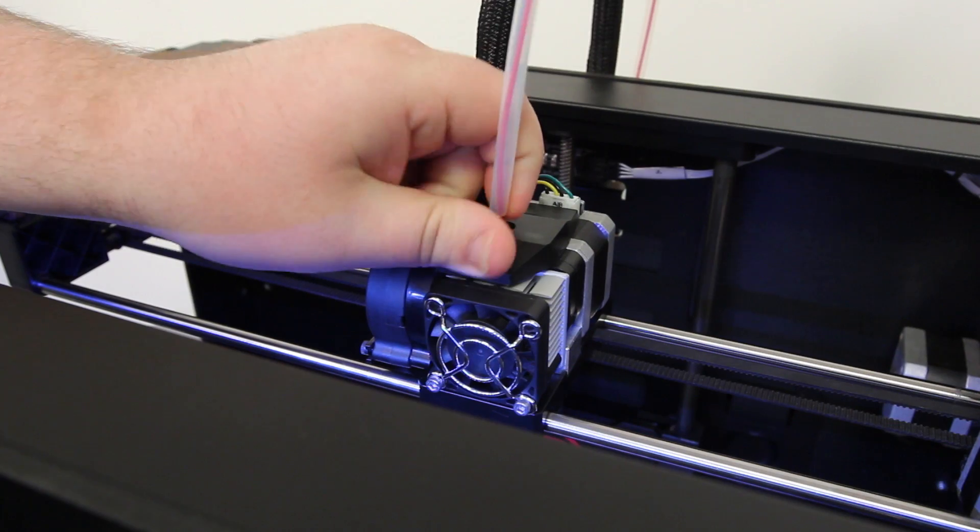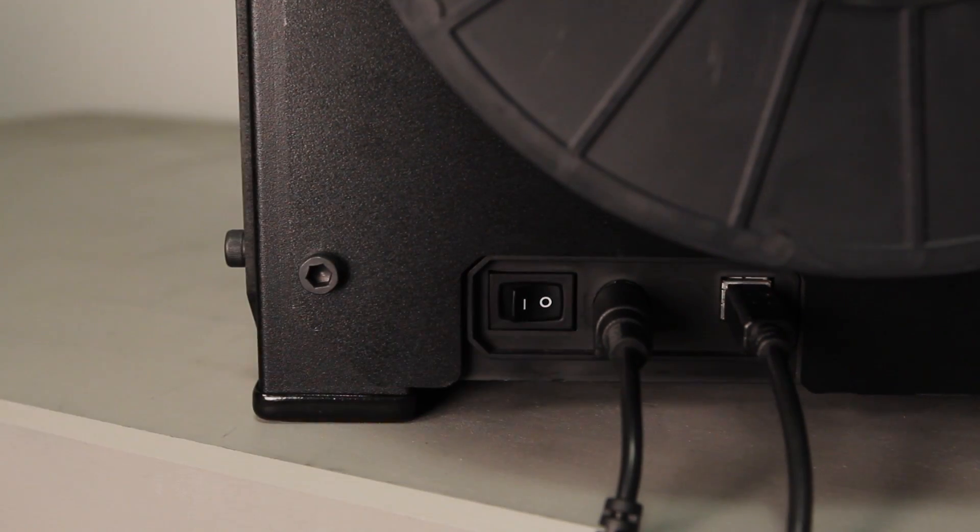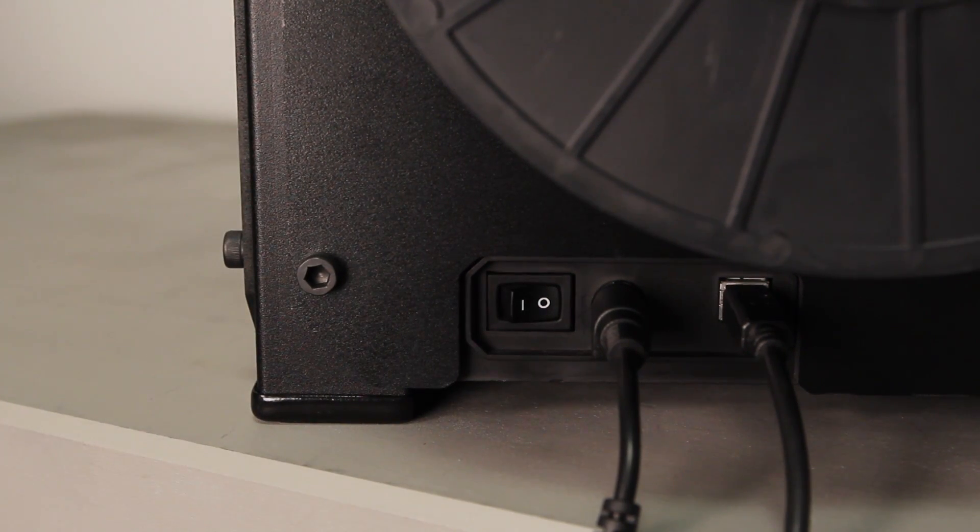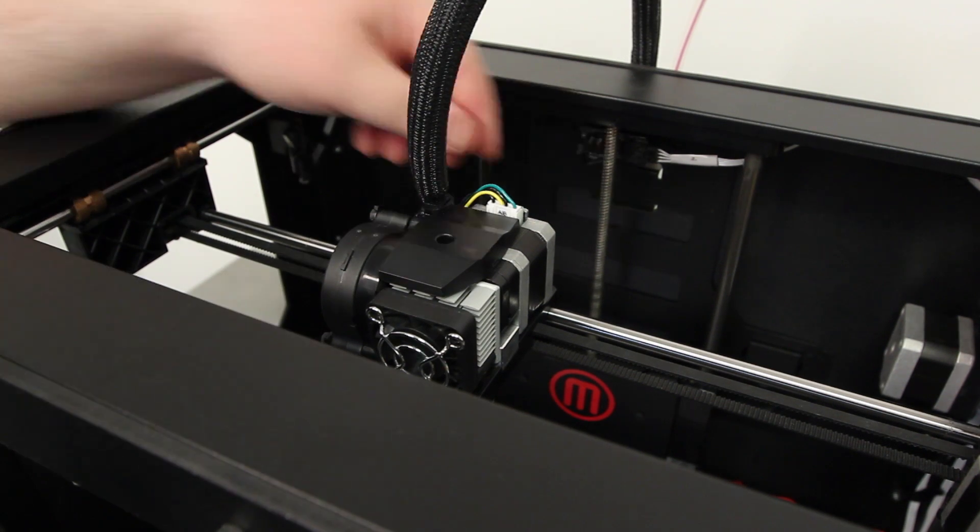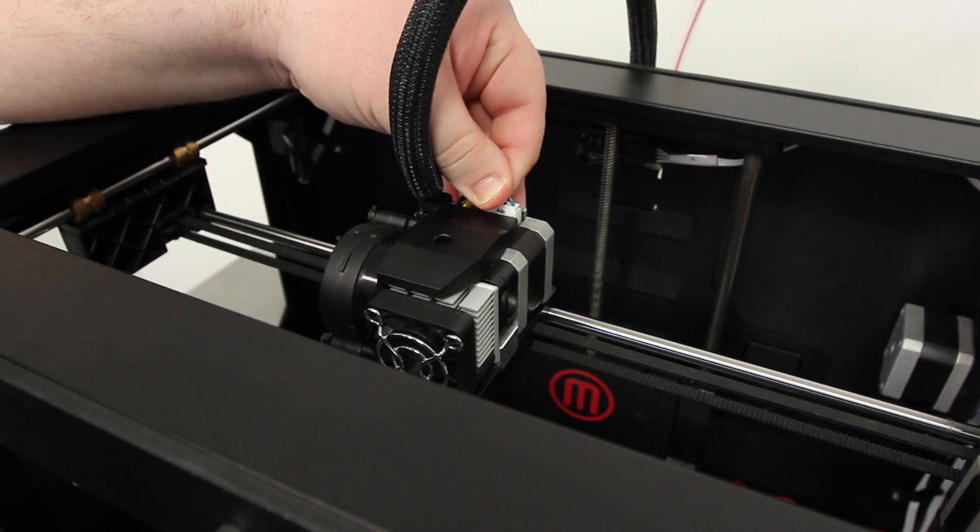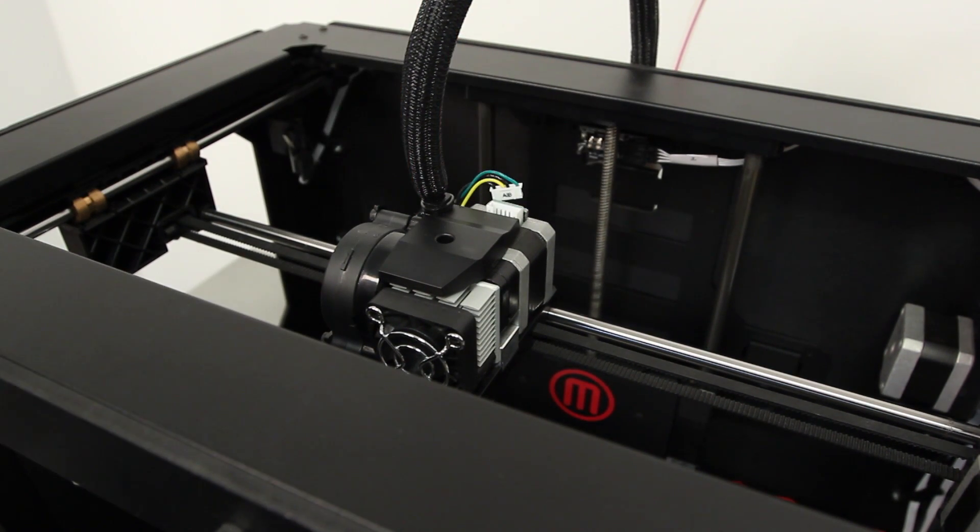First, unload any filament and switch off the Replicator 2. Remove the motor wiring harness connector from the port at the top of the extruder motor.